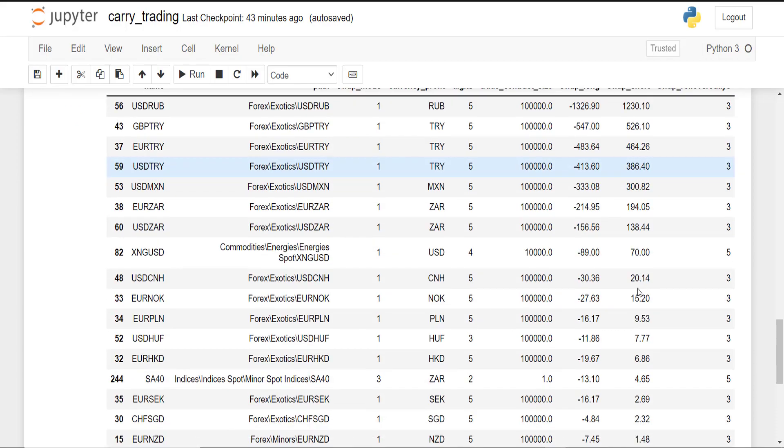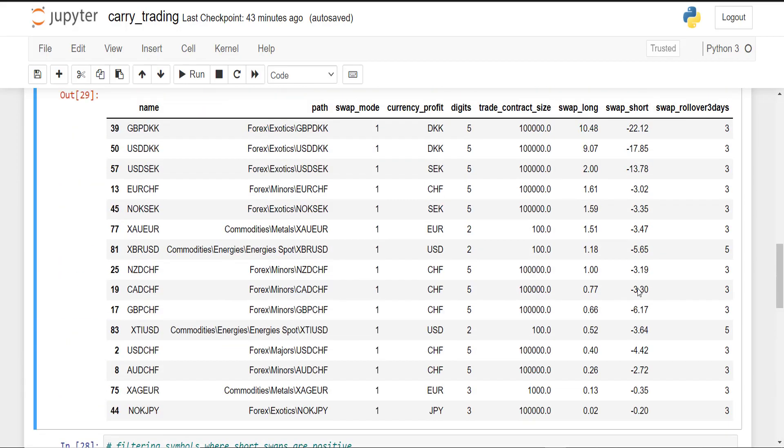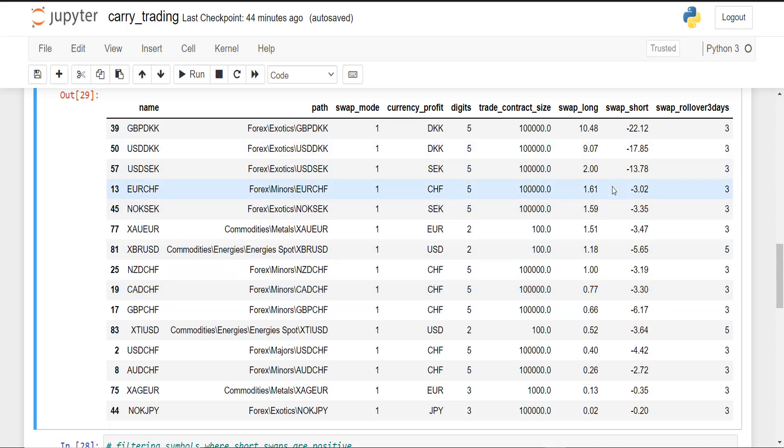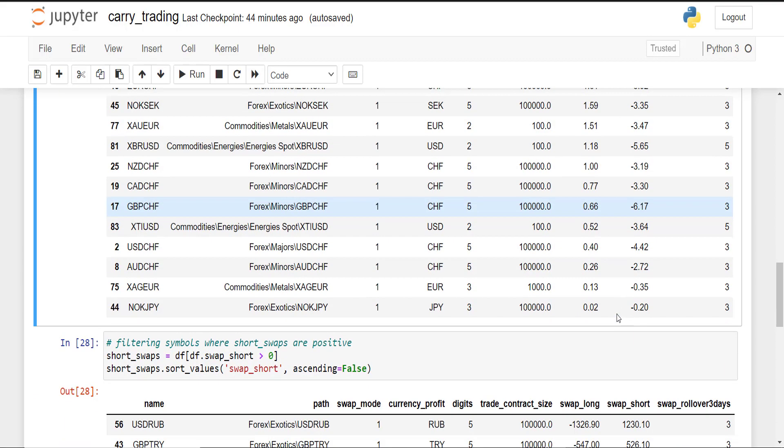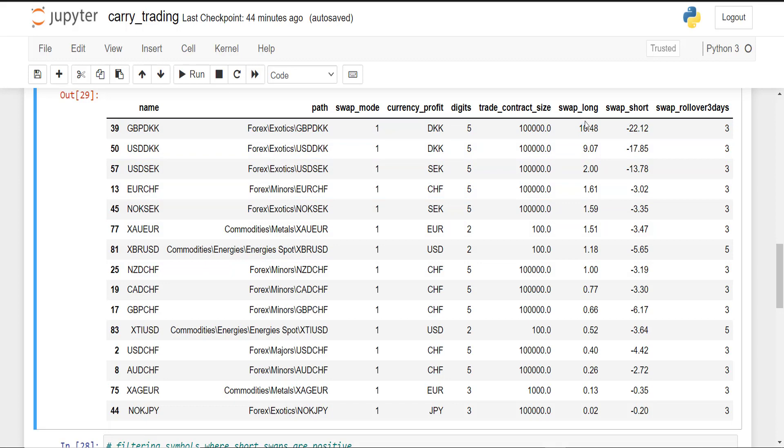Carry trading in general is recommended for long-term trades that last days or weeks. And it is also important to monitor the swap values, as the broker can always update them whenever they want. So if one day the broker decides to make a swap that was previously positive zero or negative, then you might want to consider closing your carry trade.